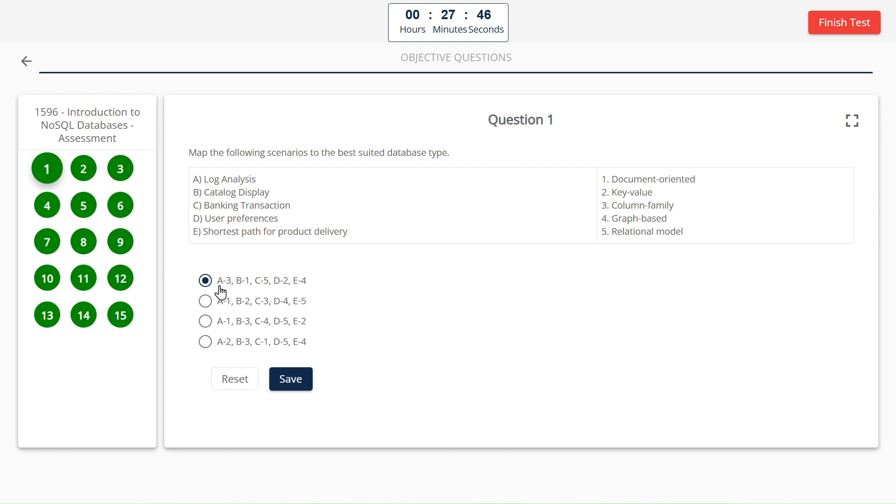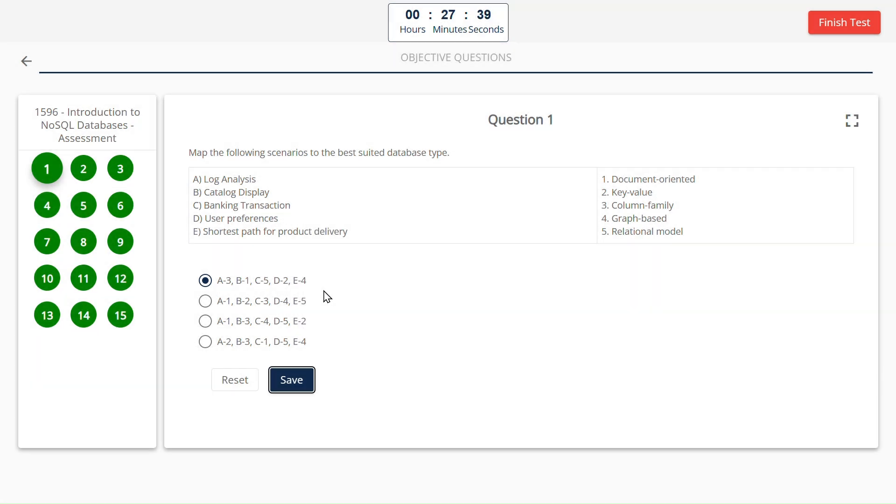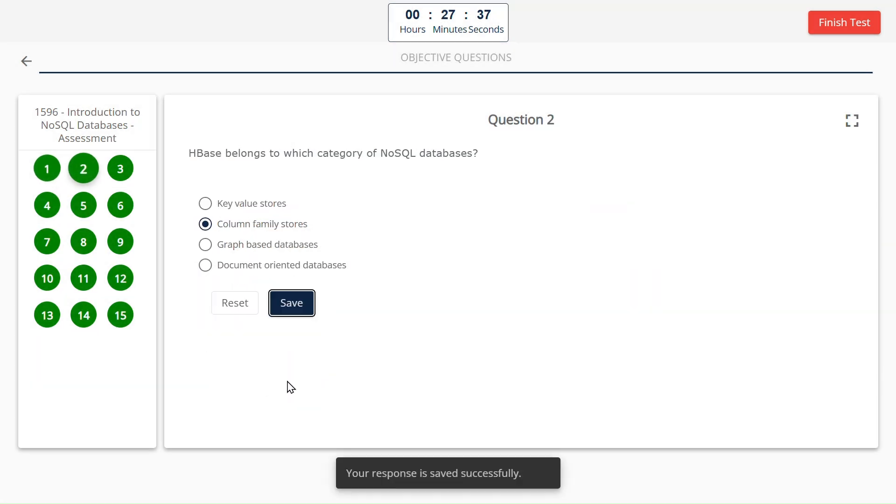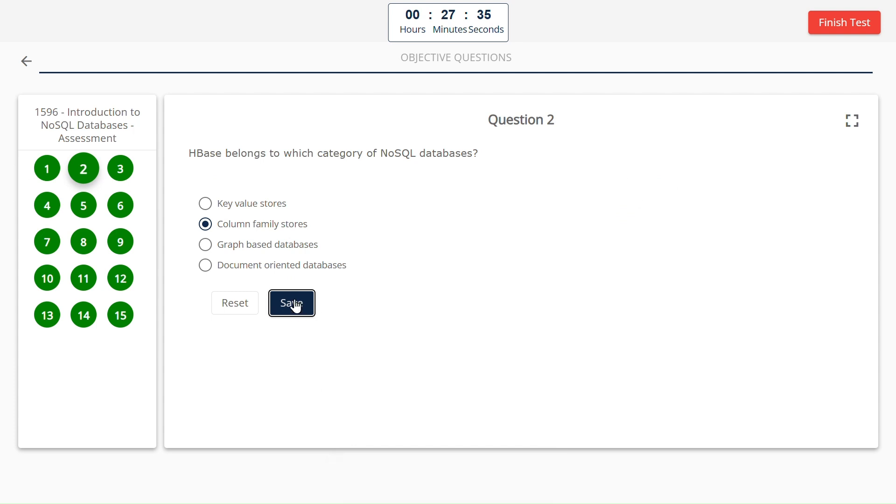Now the first one answer is: A is equal to 3, B is equal to 1, C is equal to 5, D is equal to 2, and E is equal to 4. Column family stores.